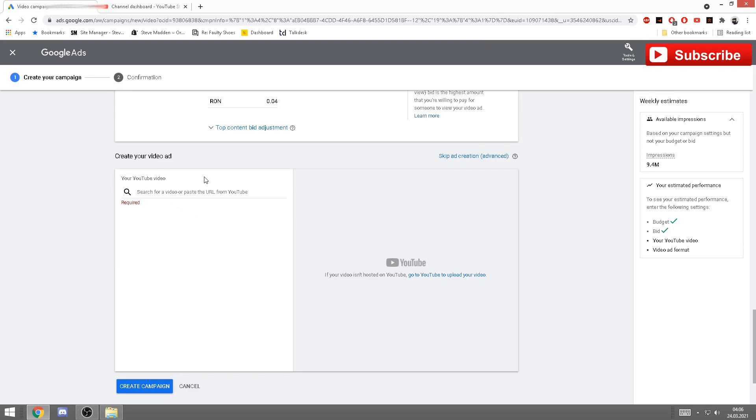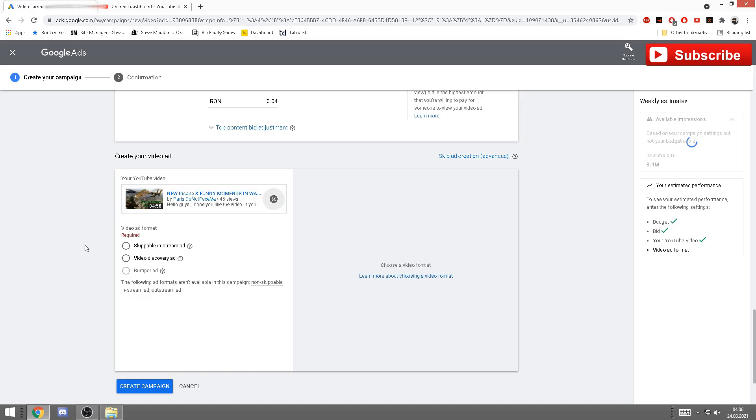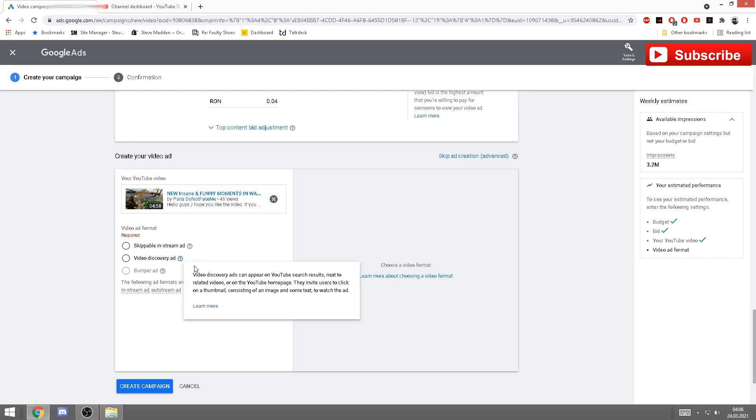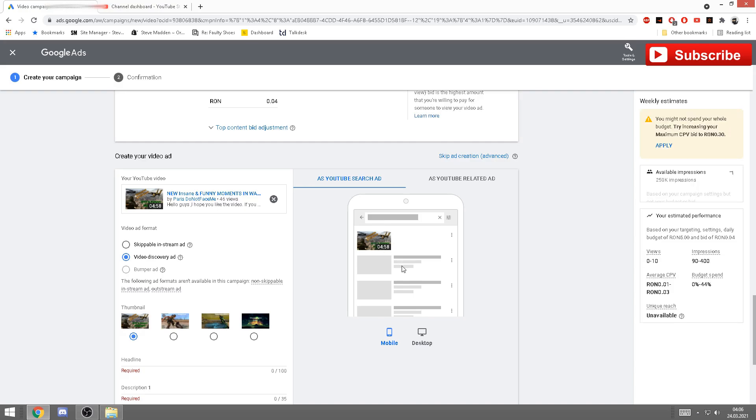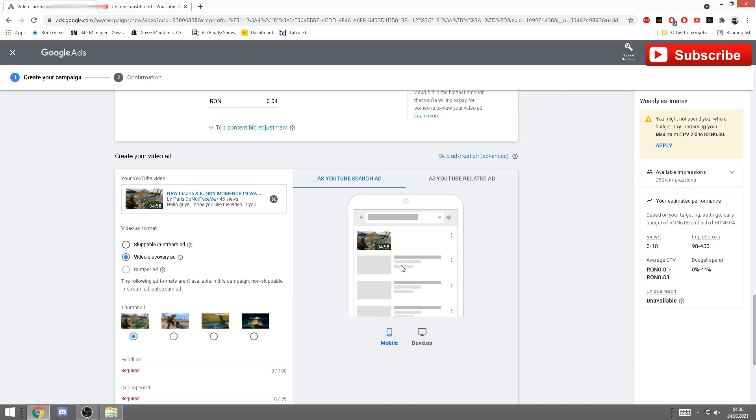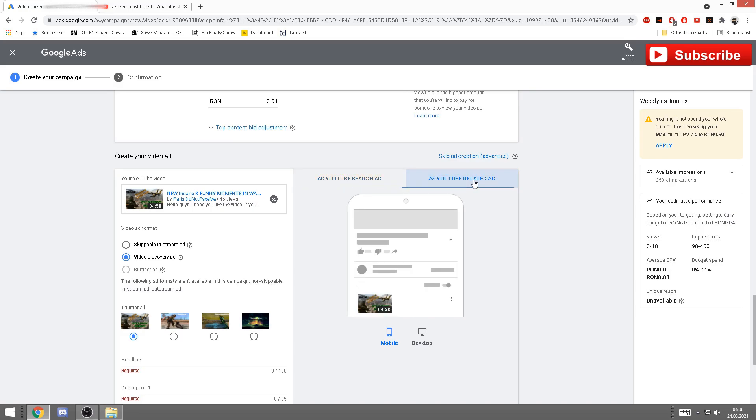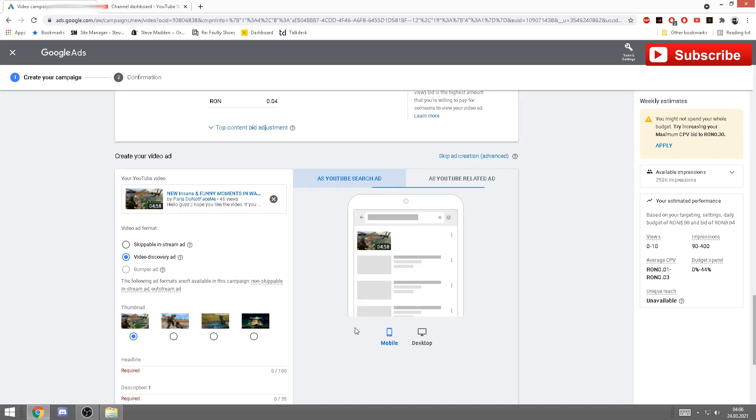All you have to do is get your link from your video, copy paste it here, and will pop up automatically here. Now what you want to select here, it is video by discovery in ad. It doesn't show you here, but I'm gonna show you once you click it, it will show on the right side how exactly is gonna look like.